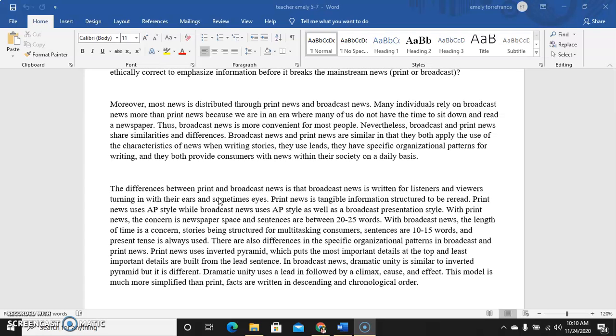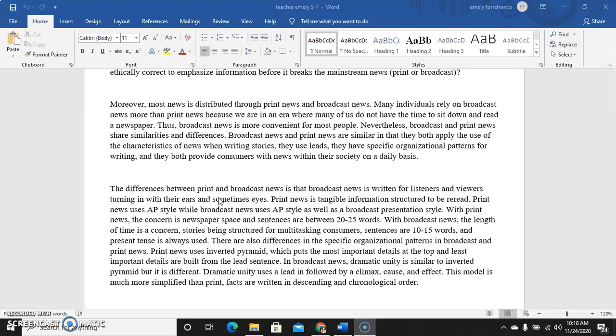Print news uses inverted pyramid. When we say inverted pyramid, the top of the pyramid or triangle is at the bottom. What happens in inverted pyramid is that the most important details are at the top going down to the least important details. That's the structure of news, where the space at the top is wide and the pointed tip is at the bottom.